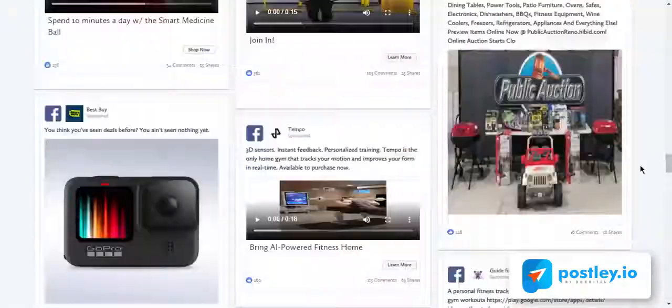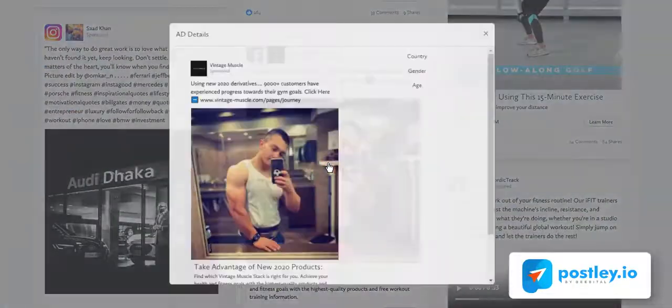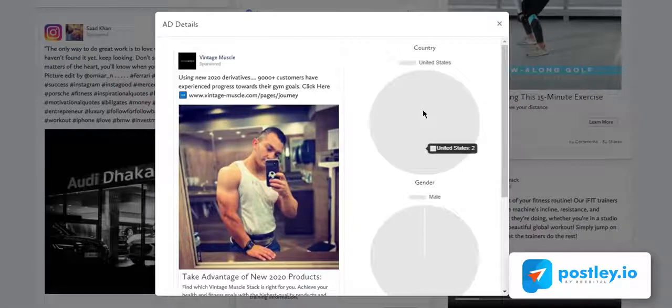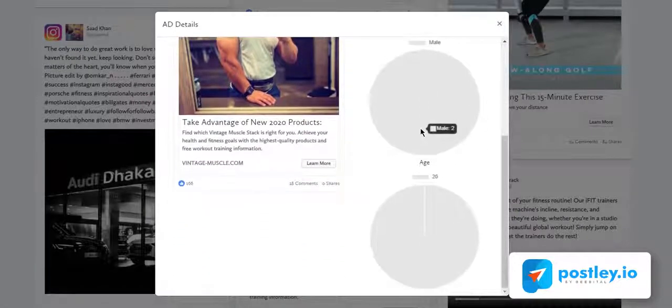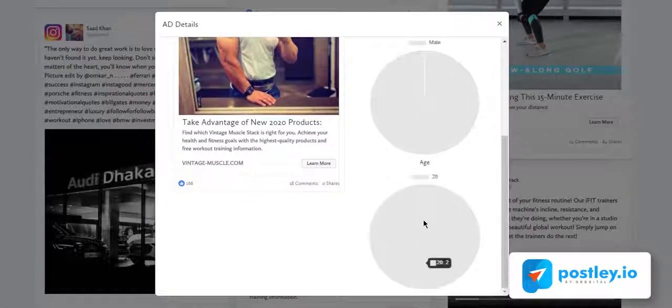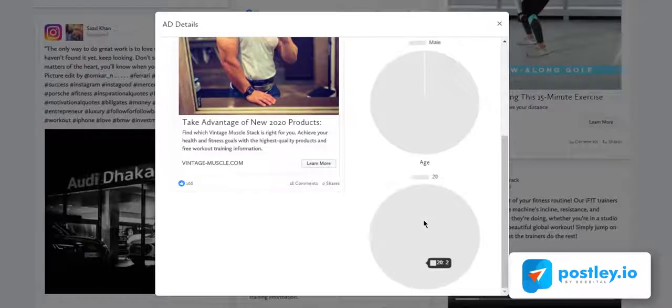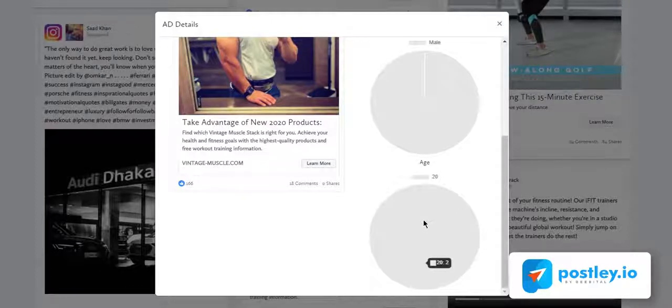Now there are hundreds of successful ads right here that you can model. And not only does Postly show you ads, it also comes with an inbuilt analytics to show you more details about the ads like the target country, gender, and age. All these are huge deals you need to create your own successful ads. So after getting an idea on the perfect ad to create, let's head back to the dashboard to start the second step and other features.